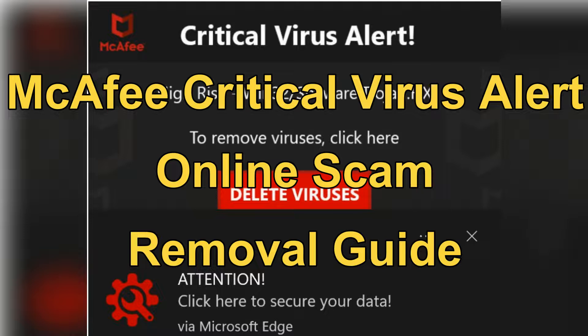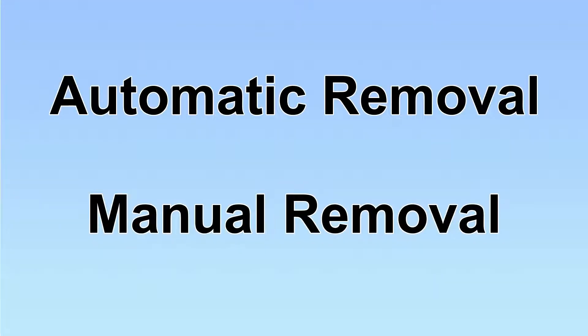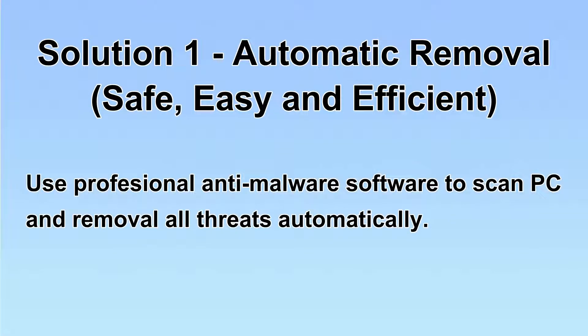This video will help you remove McAfee critical virus alert online scan. We have two solutions to remove the virus: automatic removal and manual removal. I will show you automatic removal first.